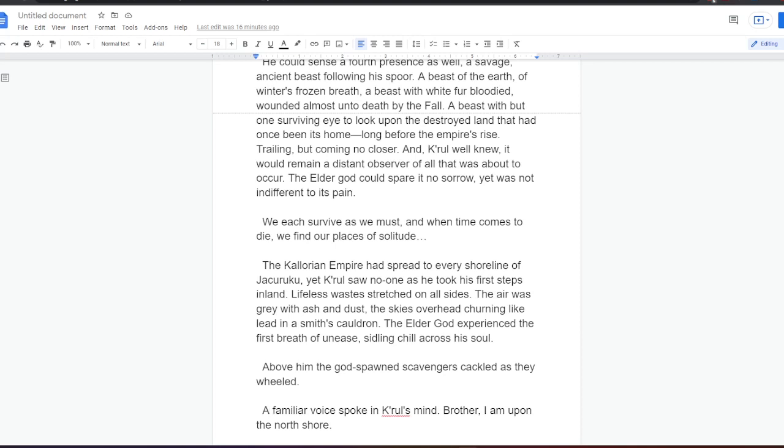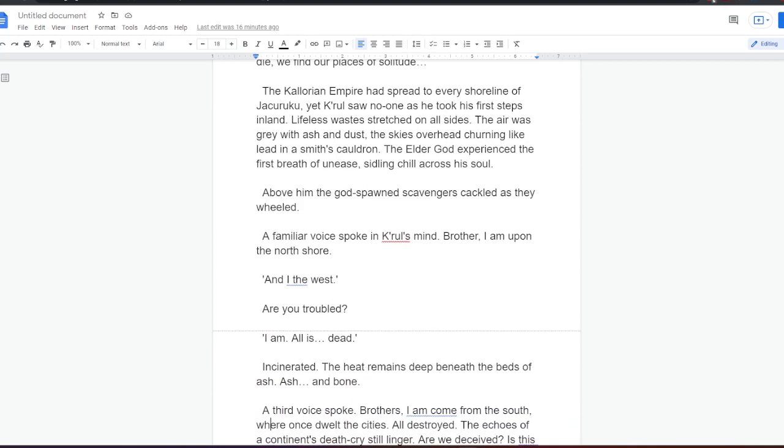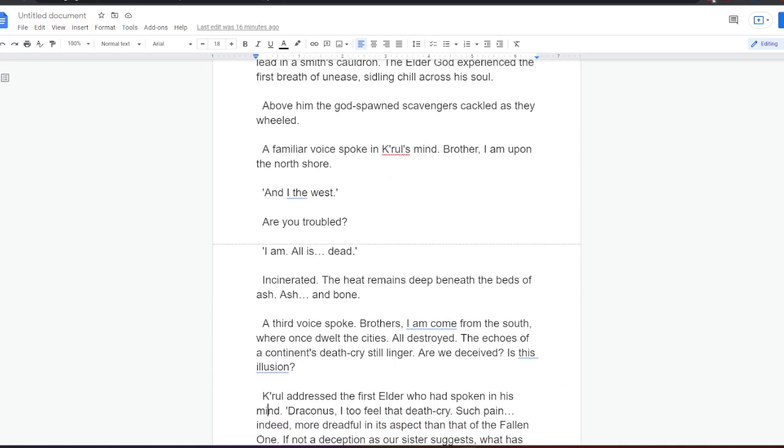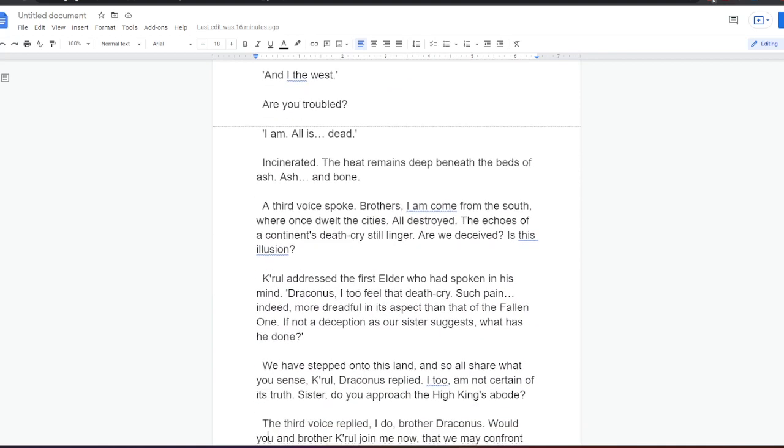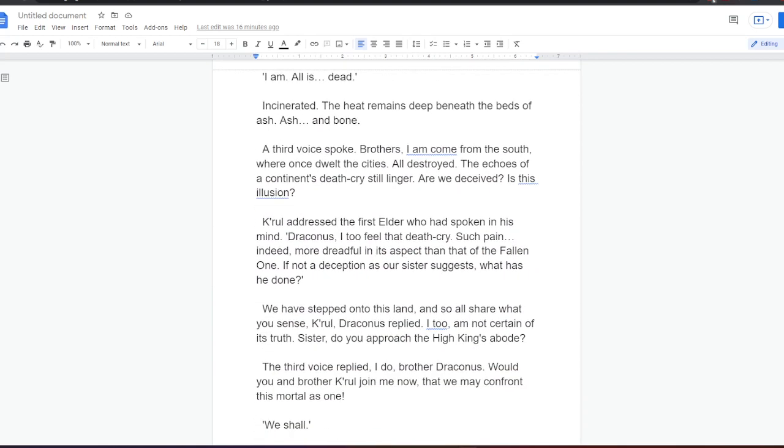The elder god could spare it no sorrow, yet was not indifferent to its pain. We each survive as we must, and when time comes to die, we find our places of solitude. The Calorian Empire had spread to every shoreline of Jakaruku, yet Kral saw no one as he took his first steps inland. Lifeless wastes stretched on all sides. The air was grey with ash and dust, the skies overhead churning like lead in a smith's cauldron. The elder god experienced the first breath of unease, sidling chill across his soul. Above him, the gods-born scavengers cackled as they wheeled.